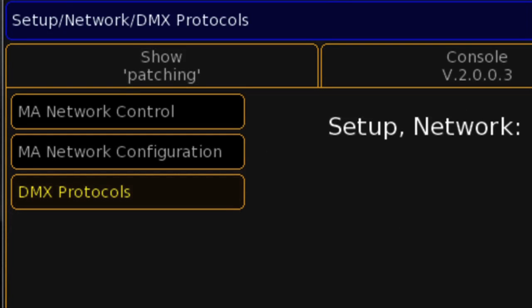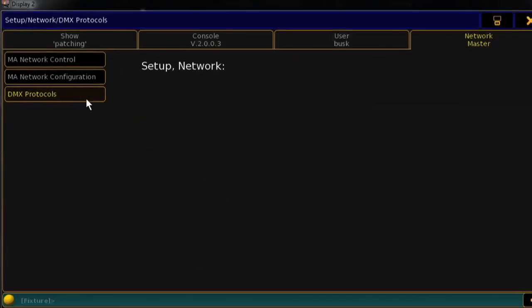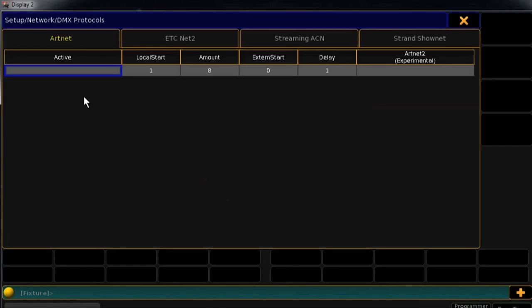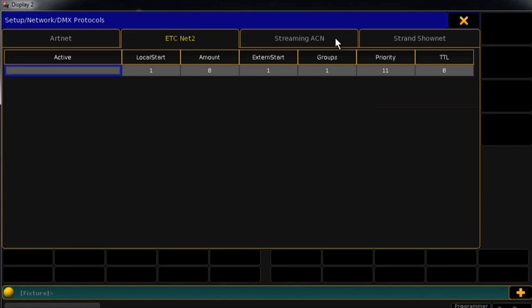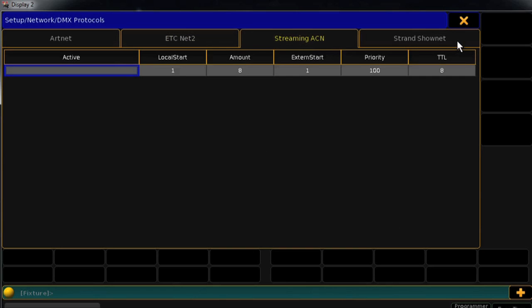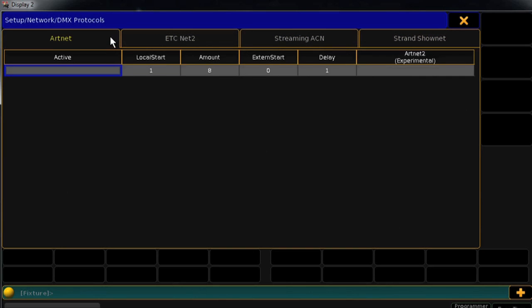DMX Protocols is where you'll set up network protocols outside of MANet. The GrandMA2 can use ArtNet, ETCNet2, StreamingACN, and StrandShowNet protocols. Once you've configured the settings to match your network, you can activate the protocol by clicking in the active column.